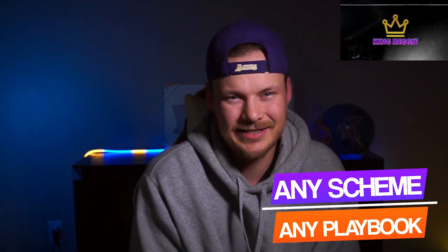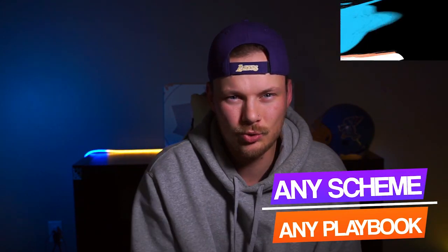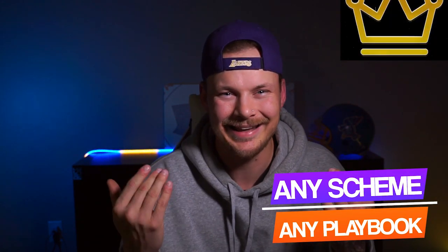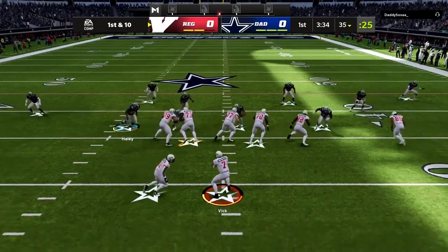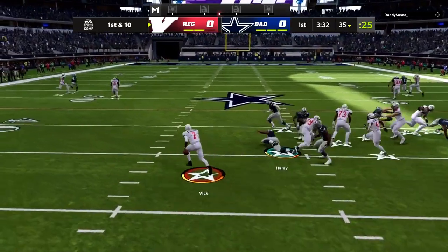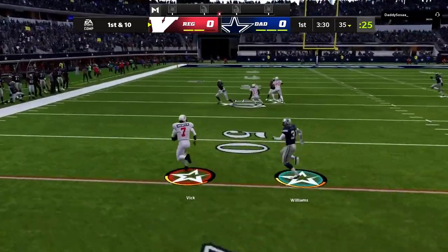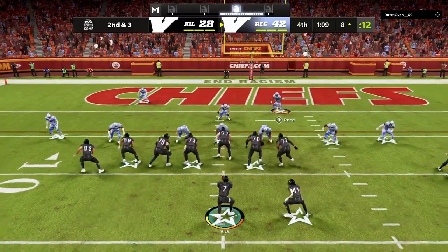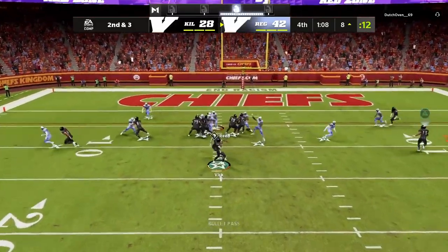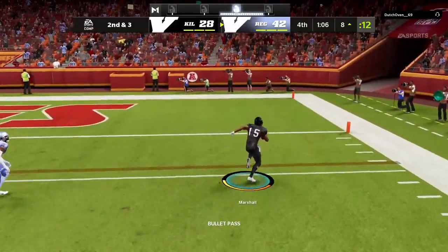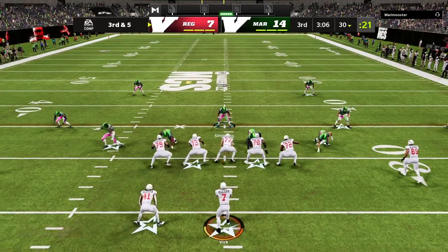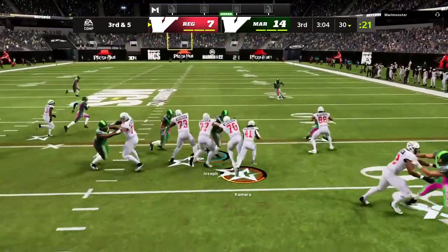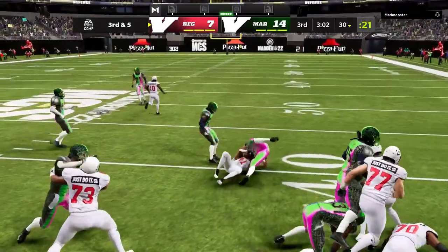The concept you learn in this video you can apply in any scheme, any offense you are running. A ton of playbooks in Madden have some sort of read option in them. Most playbooks are going to have some sort of bubble screen that you can work in, and every playbook in the game has an inside zone run. It is probably the most popular run in the entire game, and I'm going to show you exactly how all three of these options work and when you should be going to them.